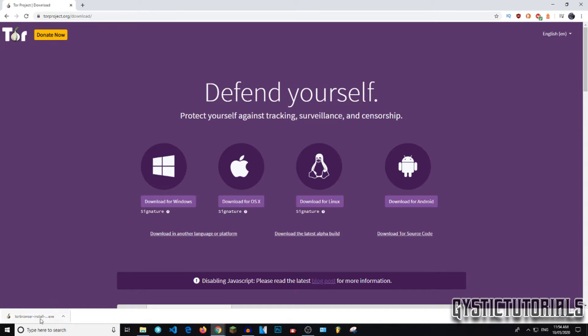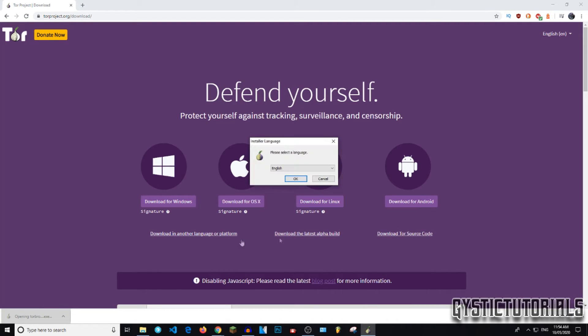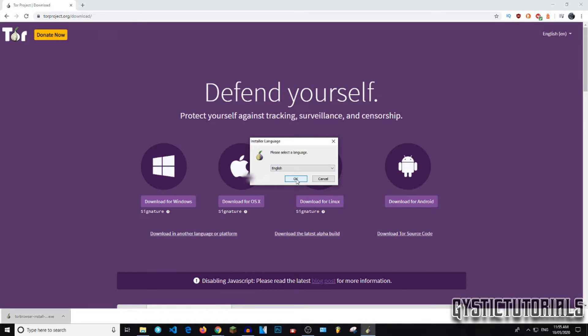Okay, so after it's finished downloading, just go ahead and click on it and it's going to run the exe. Select your preferred language. Press OK.